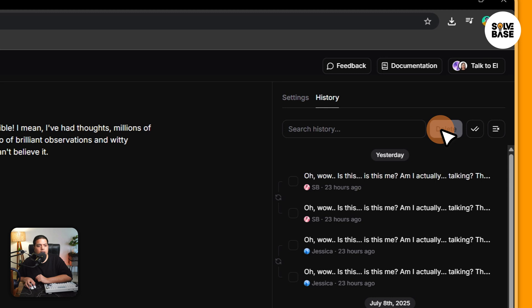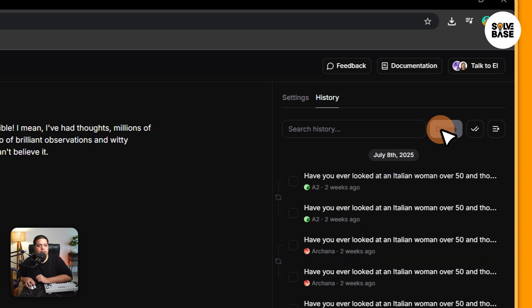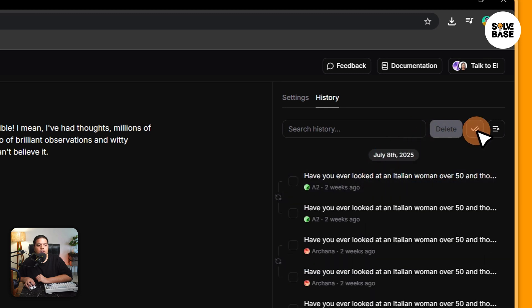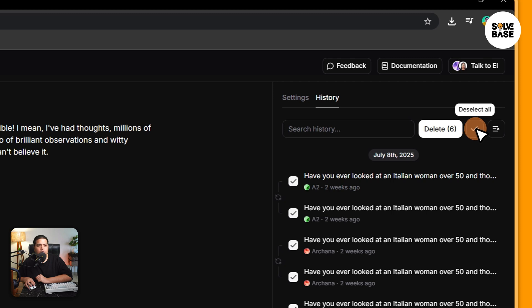Just do that and that's it. It will be deleted. If you want to select all of them, you can click here to select or deselect and then click on delete to delete.